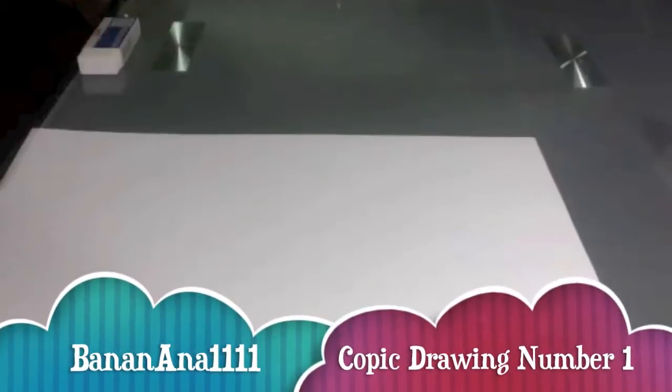Hey guys, it's BananaAnna1111 here. Today's video is going to be a video of me drawing a school girl.